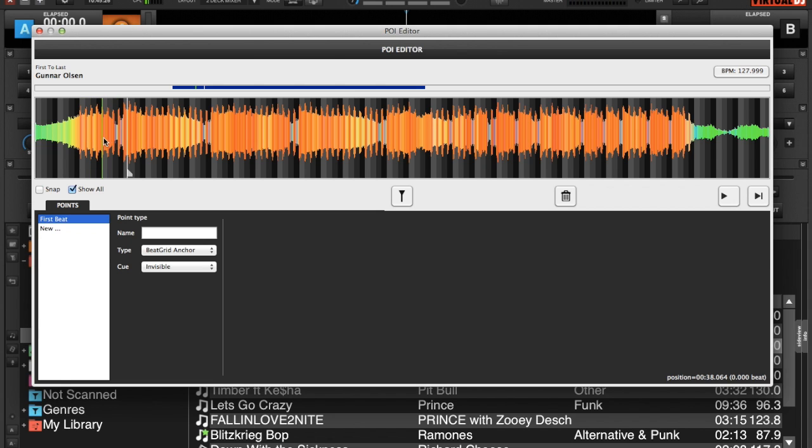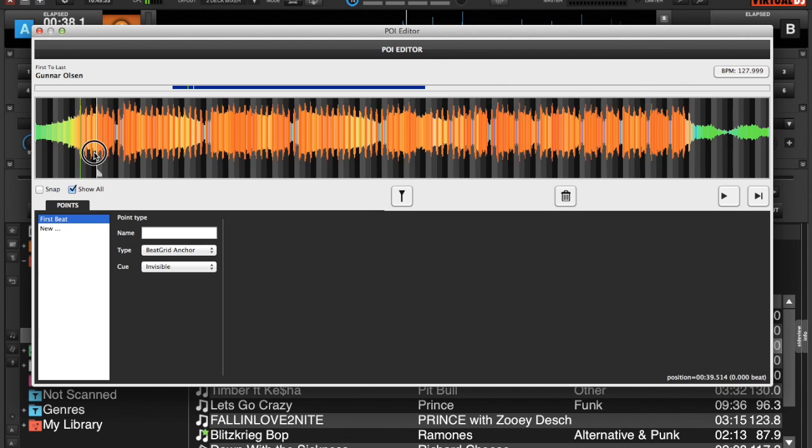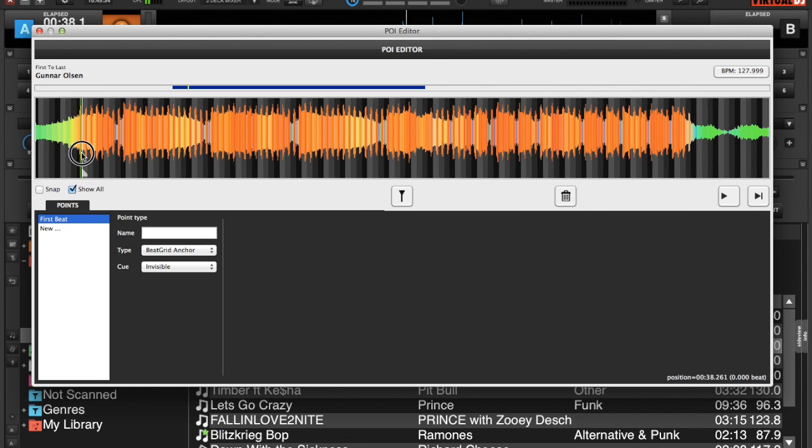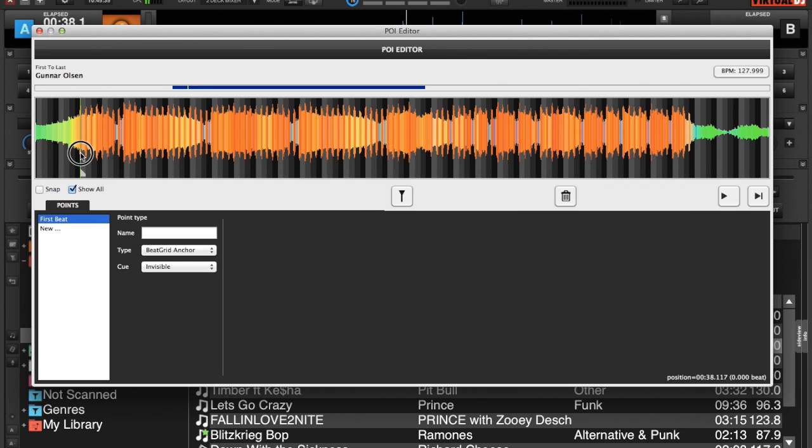I'm just going to move my playhead right back, and it looks like I moved my first beat by accident. It's very important because you want it to be gridded properly.